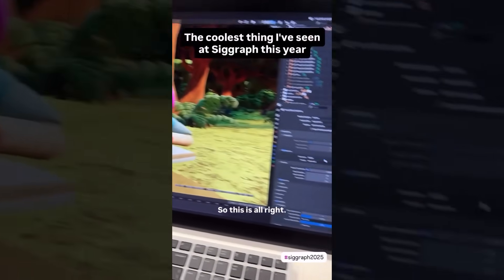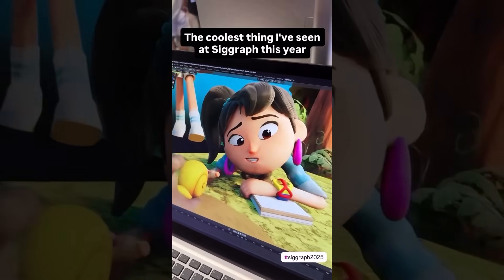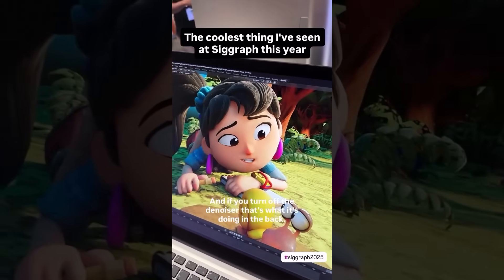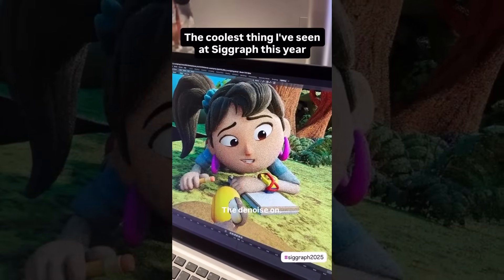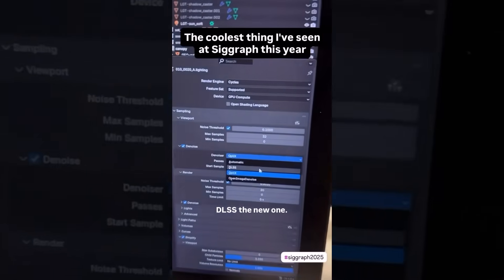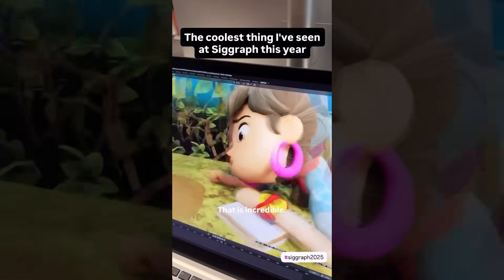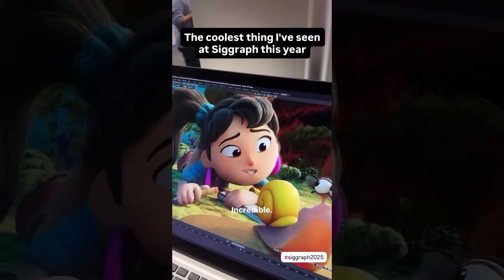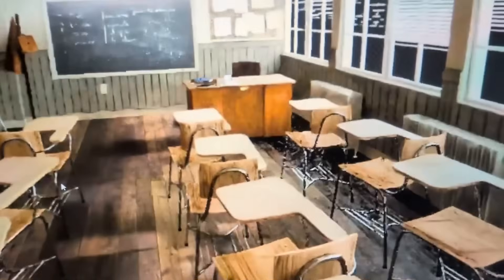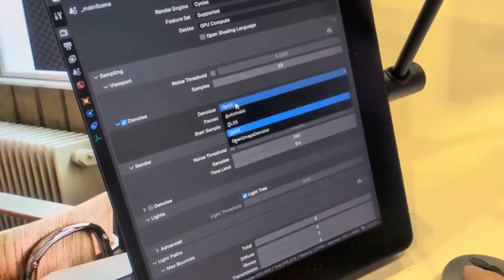In the demo comparison, you can see how slow standard Cycles with Optix looks, and then how dramatically faster and cleaner the result is when DLSS is switched on. DLSS is pretty interesting and I'm super excited, as this will likely ship with Blender 5.0 and is definitely going to be a huge feature that changes how lots of people approach Blender — especially for viewport real-time rendering.